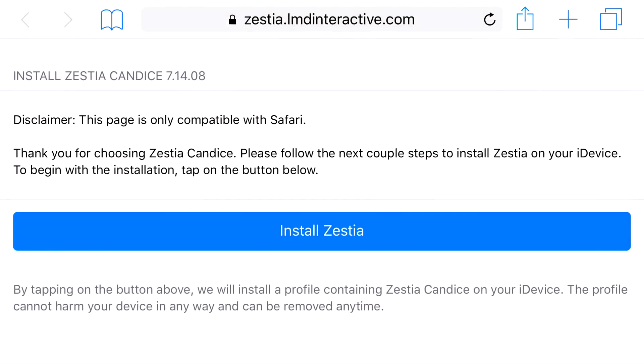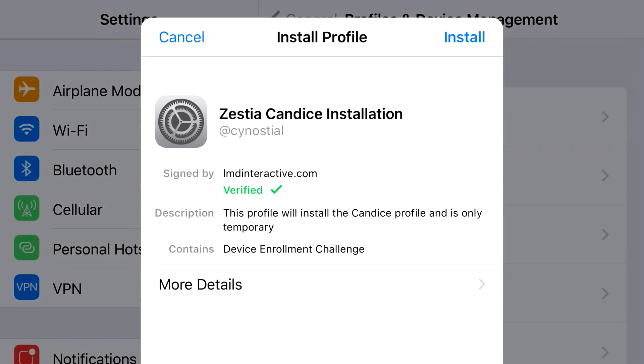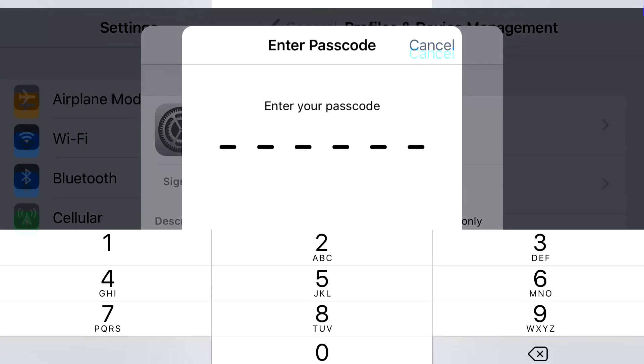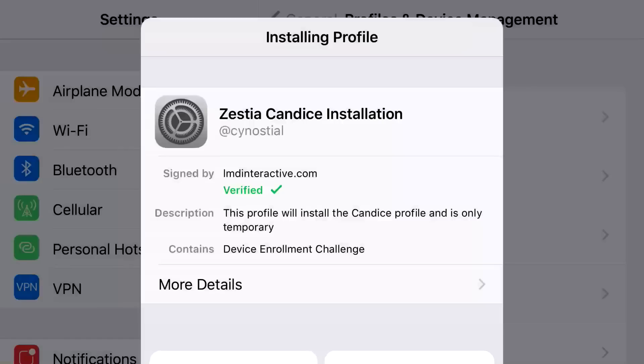Basically, head on to the link in the description below. It's going to say install, just go on and press install. From here, it's going to redirect you to your settings application. If you do not get this prompt on your screen, just click install one more time. It's going to say cancel or install, go in and click install, install, put in the password that belongs to your phone, then click install one more time.